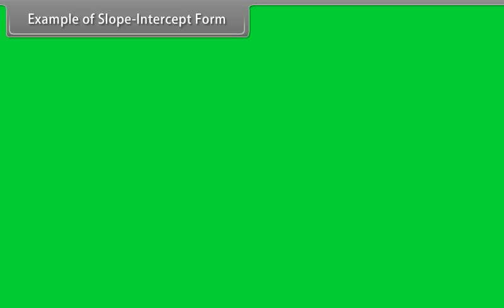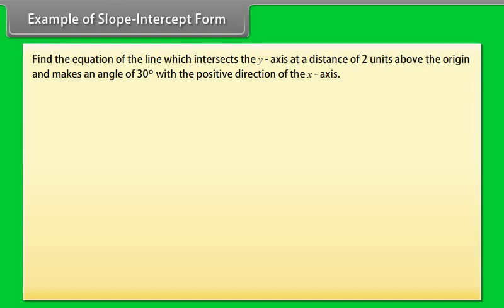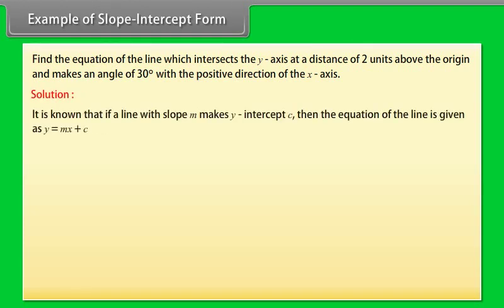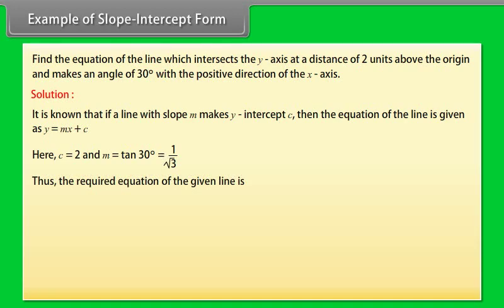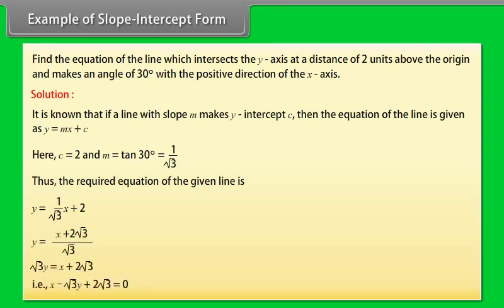Example: Find the equation of the line which intersects the y-axis at a distance of 2 units above the origin and makes an angle of 30 degrees with the positive direction of the x-axis. Solution: If a line with slope m makes y-intercept c, then the equation is y = mx + c. Here c = 2 and m = tan 30° = 1/√3. Thus the required equation is y = x/√3 + 2, which simplifies to 2x − √3y + 2√3 = 0.